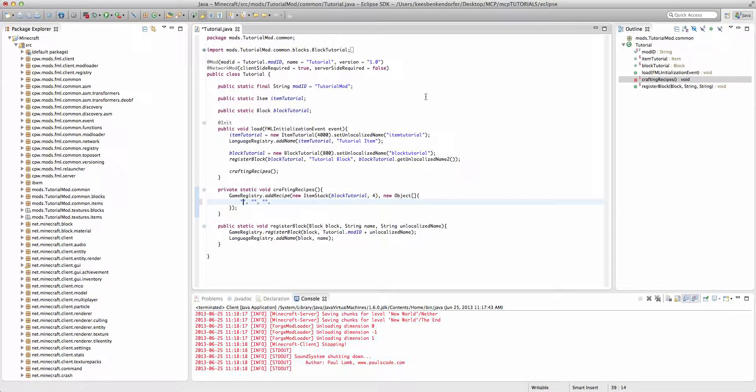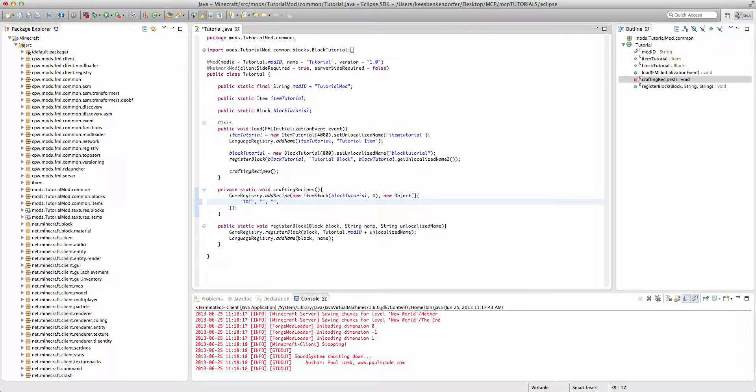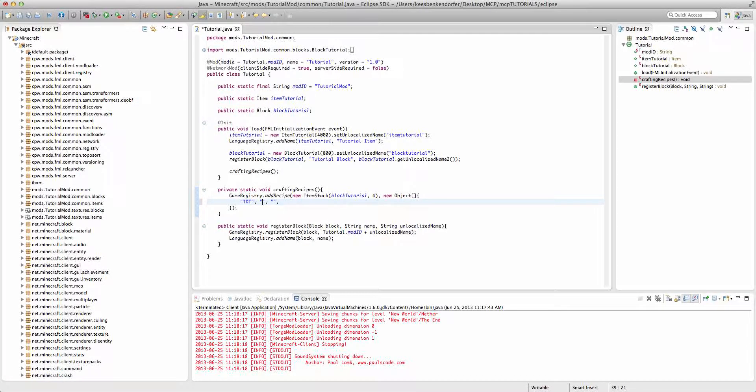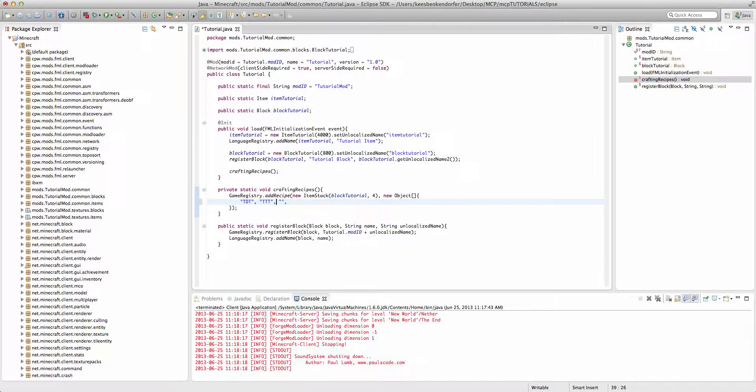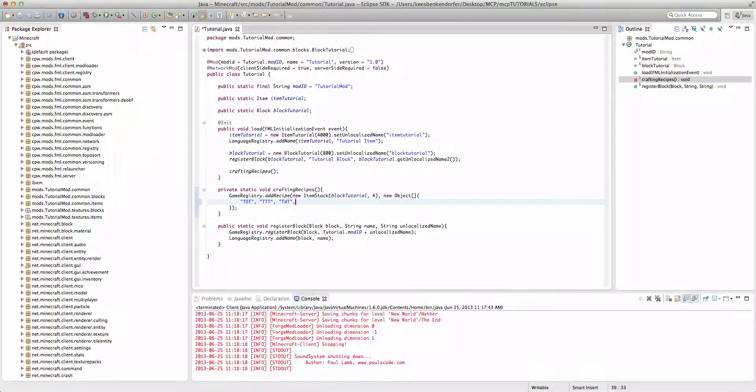So, I'm going to with letters that we choose to represent the items and blocks. So, I'm going to say T, D, T for the top row. And then I'm going to say T, T, T for the middle row. And then T, lowercase d, T for the bottom row.